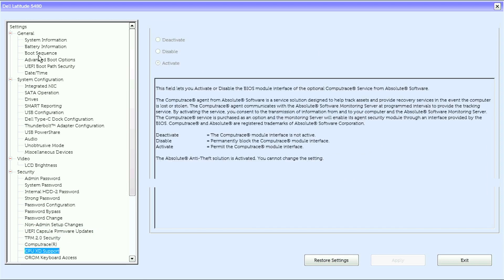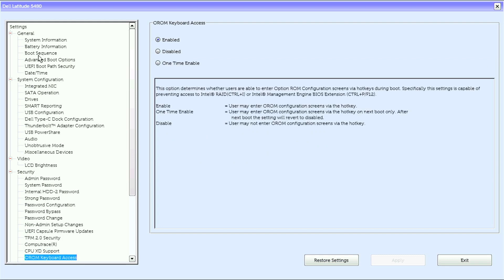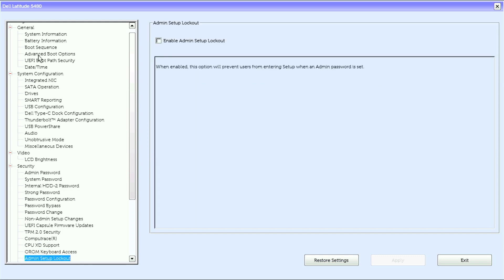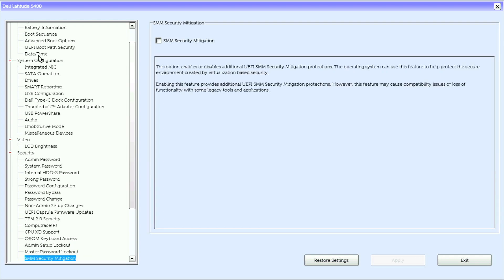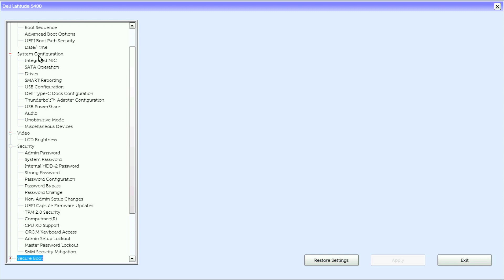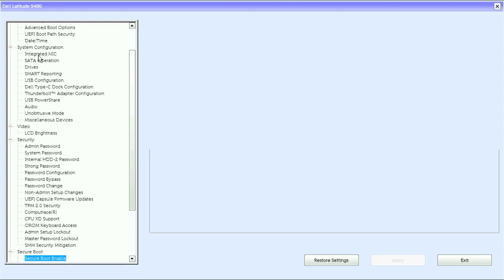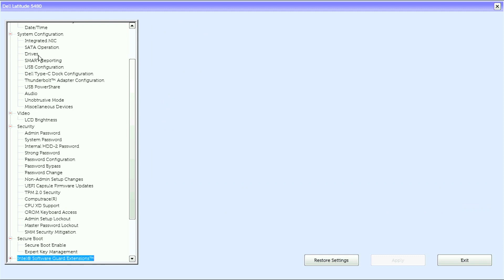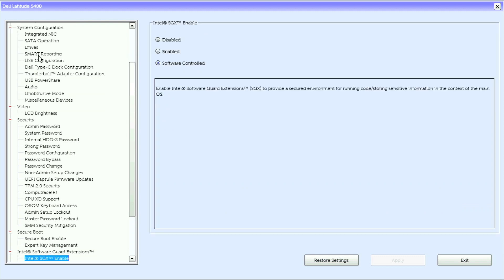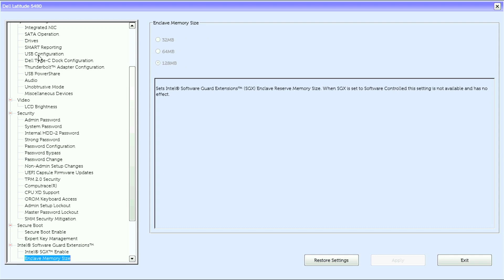Continuing under Security: compute trace, CPU XD support, OROM keyboard access, admin setup lockout, master password lockout, and SMM security mitigation. Under Secure Boot we have secure boot enable and expert key management. Under Intel Software Guard Extensions we have Intel SGX enable and enclave memory size.